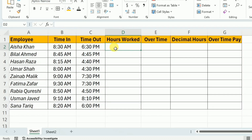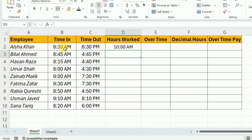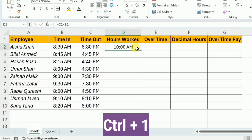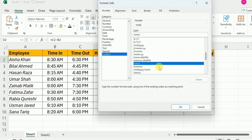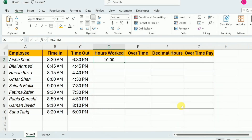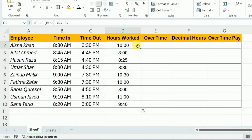For this purpose, I will write equal and then select the time out minus time in and hit Enter. This has calculated the hours worked, but the format of the cell is not correct. I will use the shortcut key Control+1 to open the cell format. Under the custom category, I will select the hours and minutes format and hit OK. To calculate the hours worked for the rest of the employees, I will drag it down. We have now calculated the total hours worked for each employee.